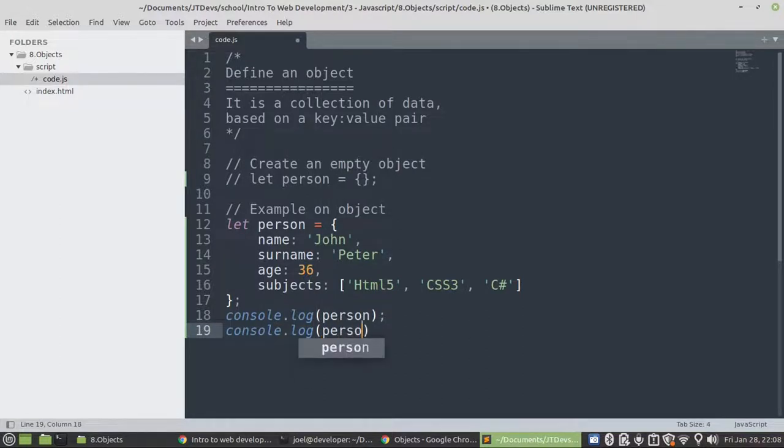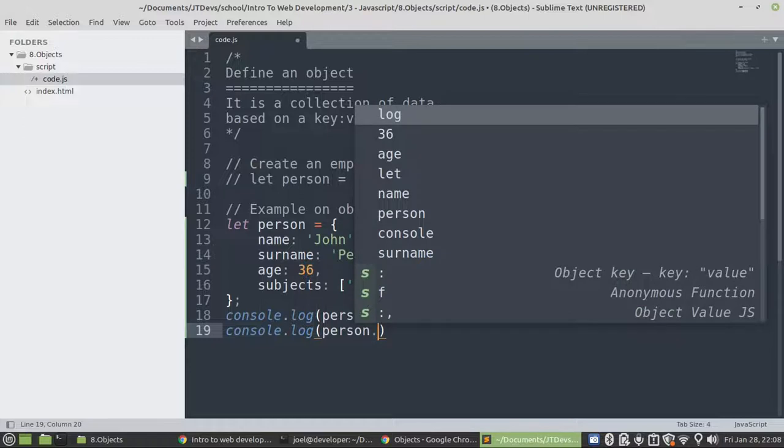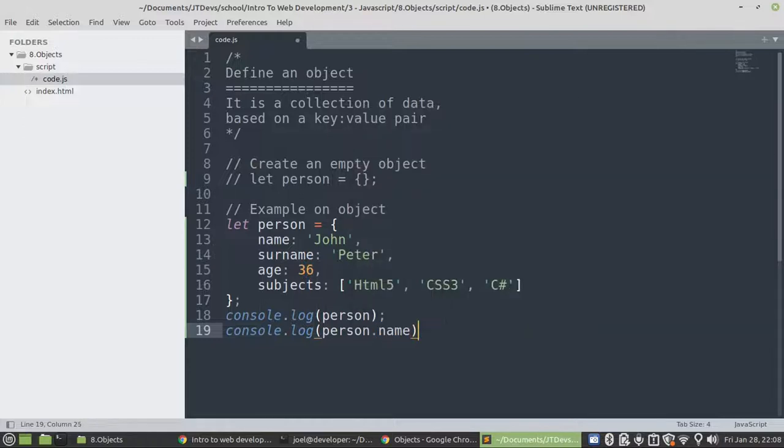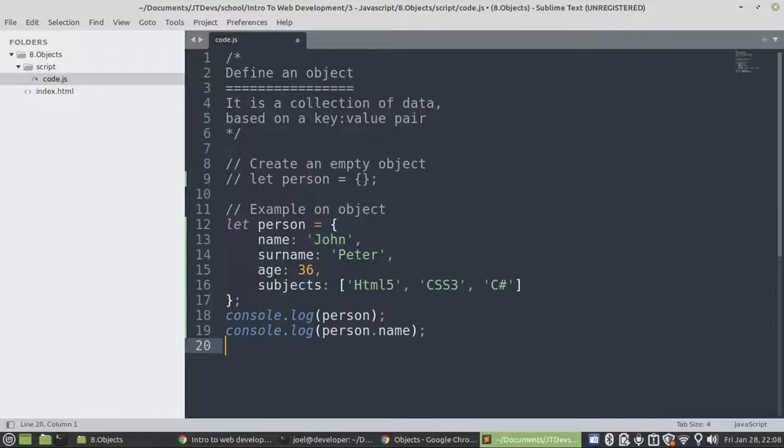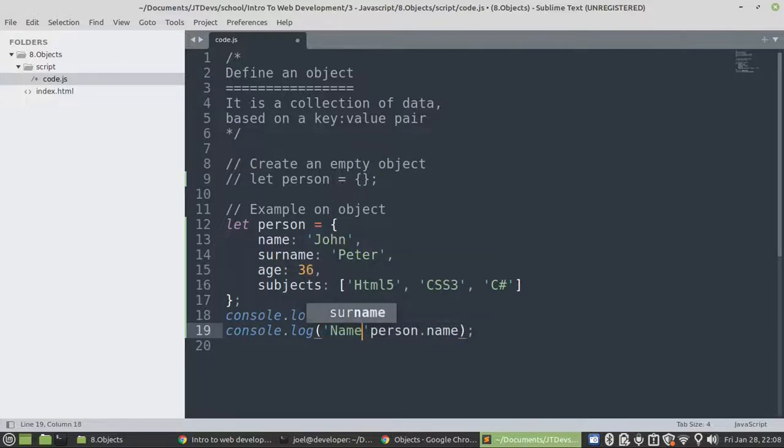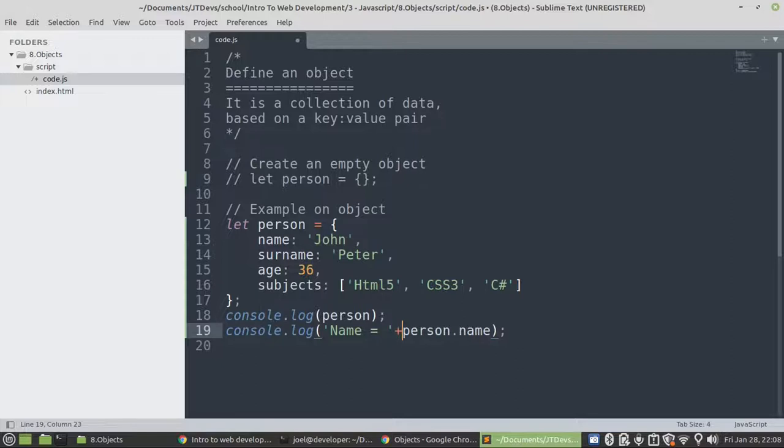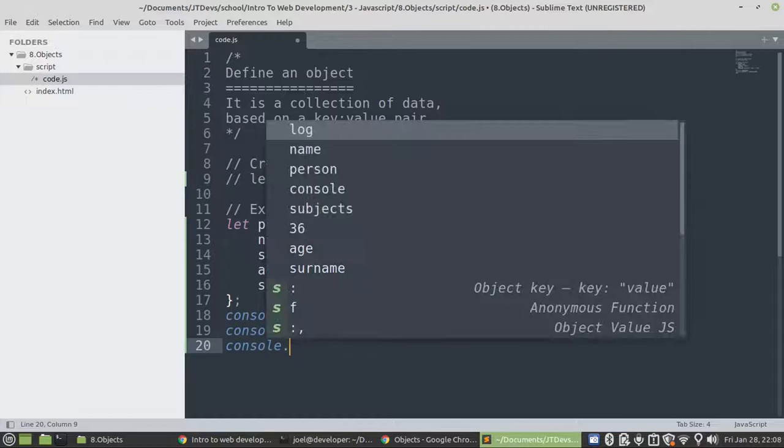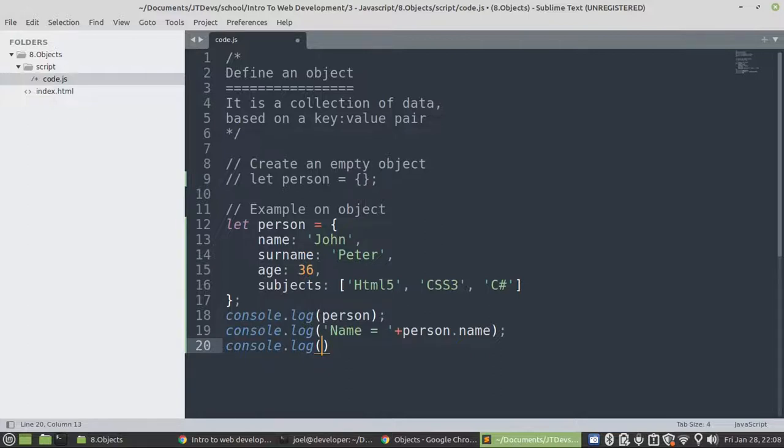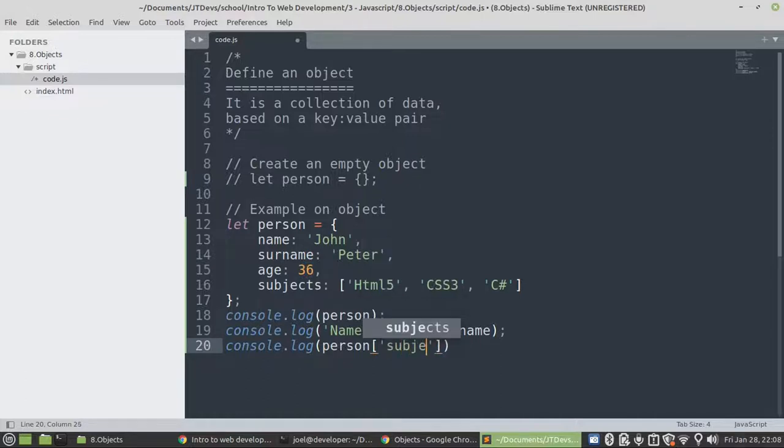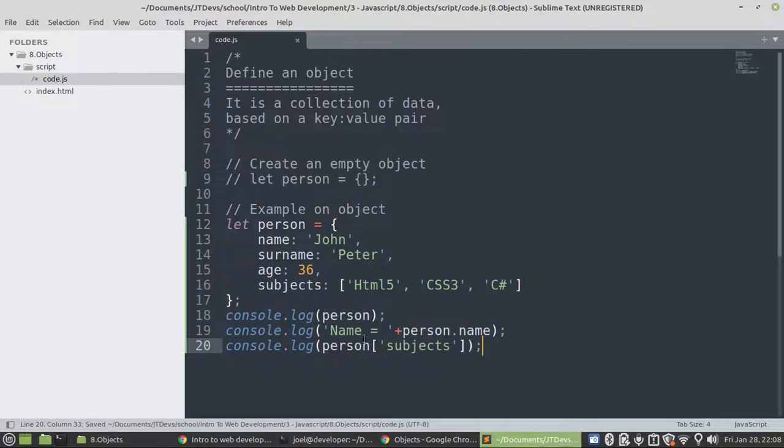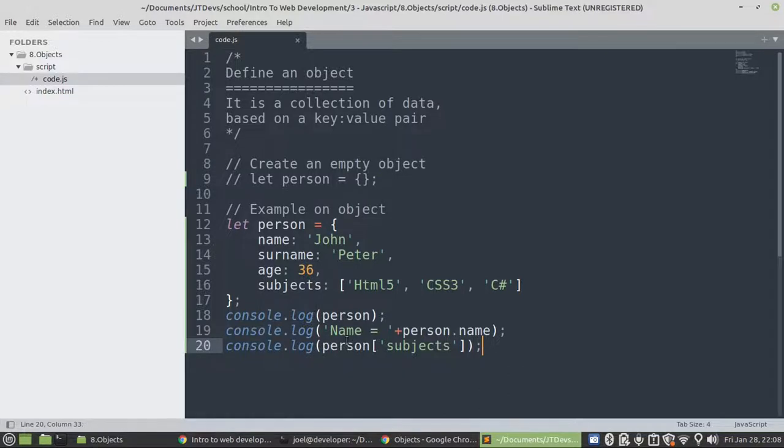Then if we want to display a particular property or a particular value, then we say person dot name. There's another way that you can display a value. This will be for subject. So this will be for subject. Then we have person. And then we have to make use of the square bracket and we say subject.